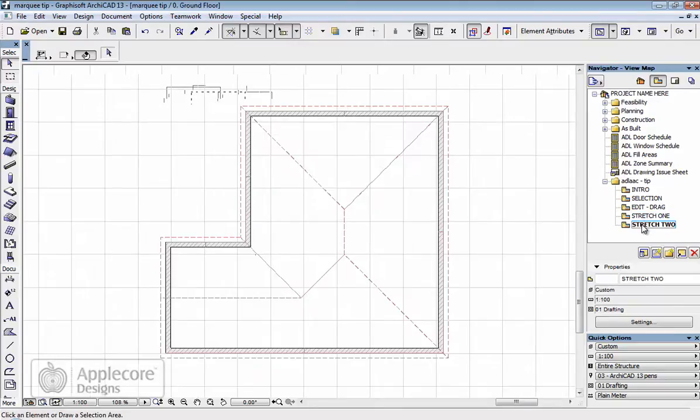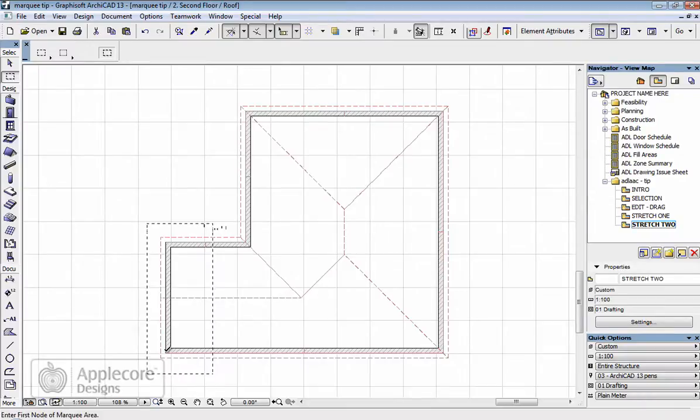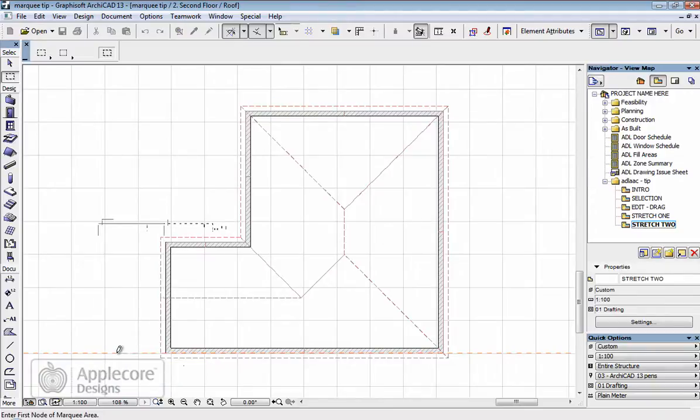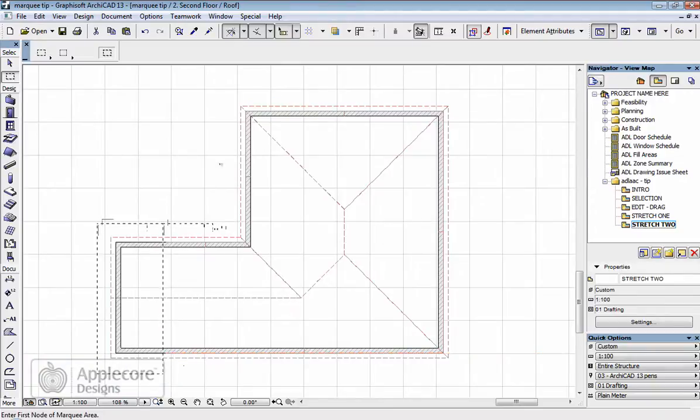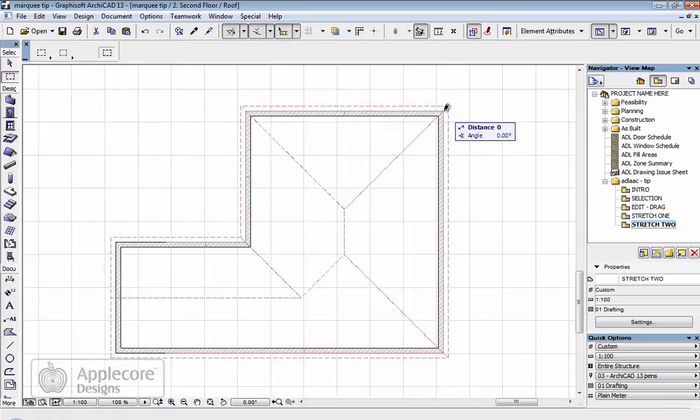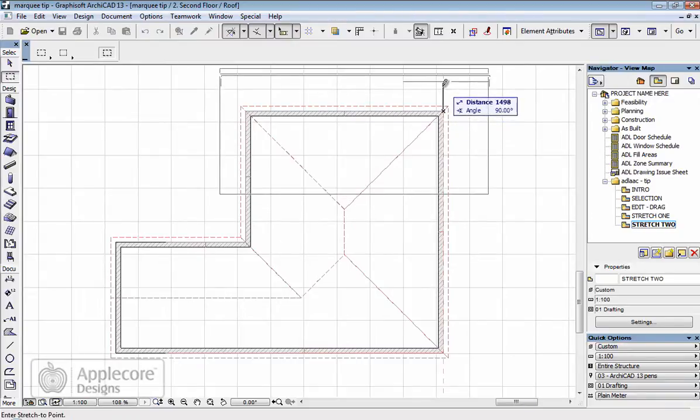Another example of this is the roof plan. We can stretch again, maybe pick this point, select here, pick a point and stretch this 3000mm. And then maybe what I want to do up here is stretch this whole end section upwards by 1500mm.